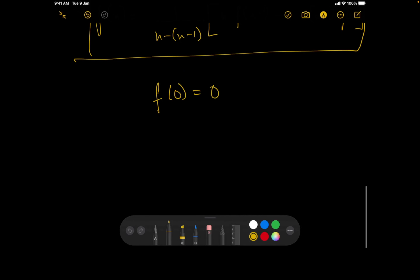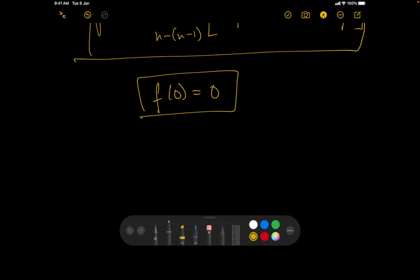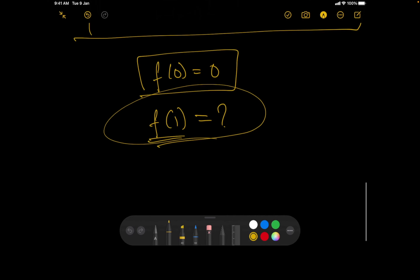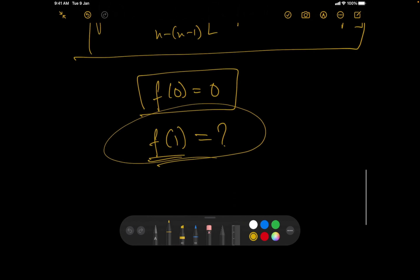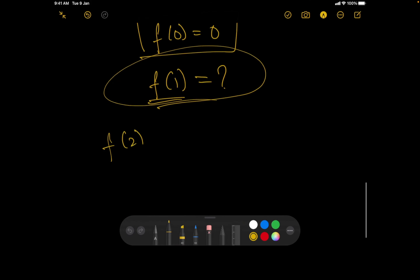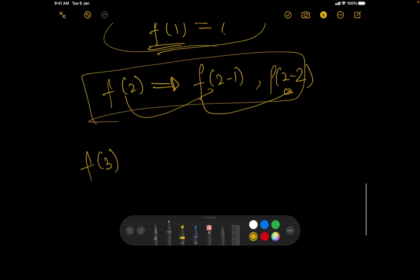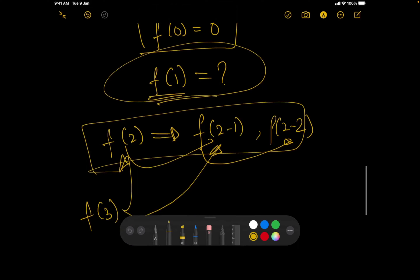Now, to use this recurrence we need two base values: f(0) = 0 (already known), and f(1). Once we have f(1), we can compute f(2) using f(1) and f(0), then f(3) using f(2) and f(1), and so on. So we need to determine the value of f(1).